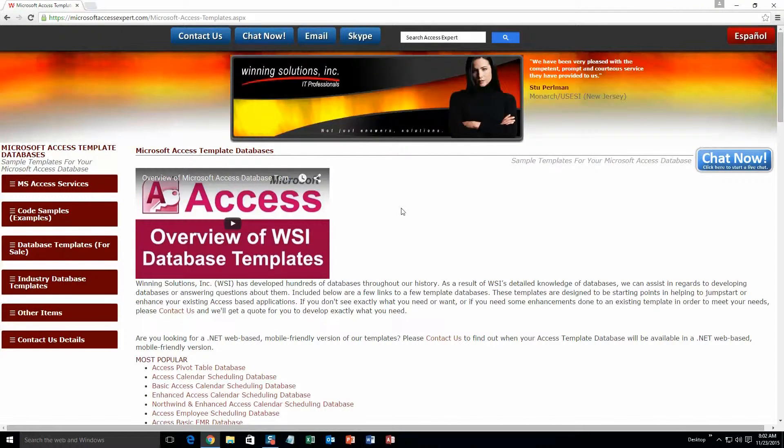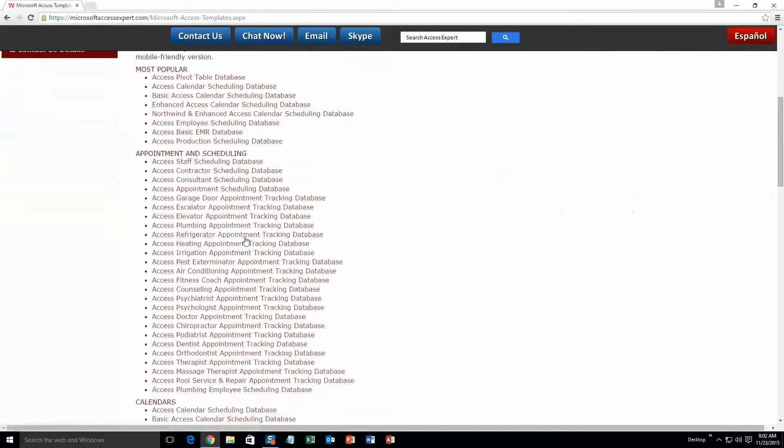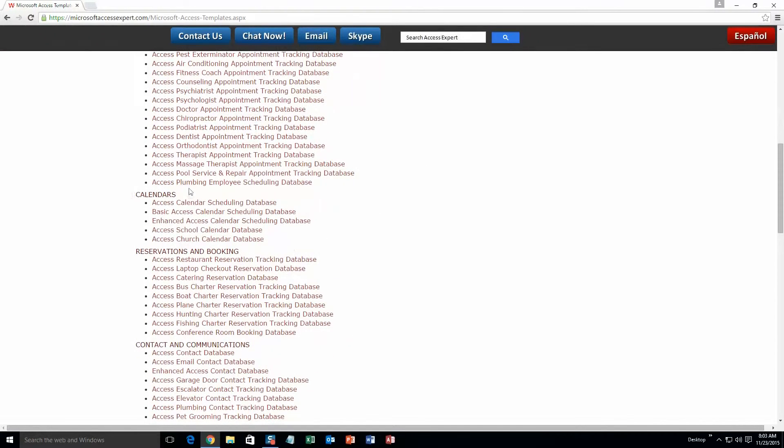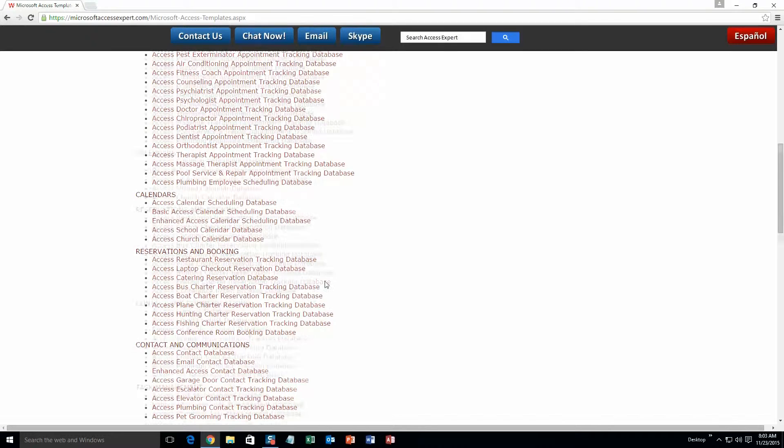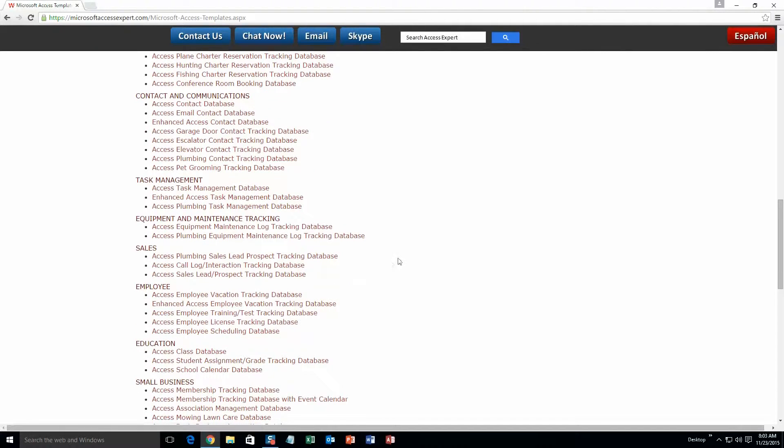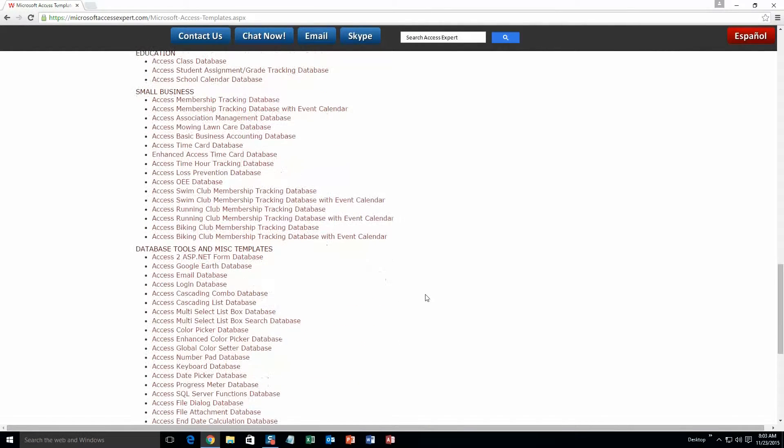The list is broken up into categories. The different categories we currently have are: Our Most Popular Ones, Appointment and Scheduling Databases, Calendars Databases, Reservations and Booking Databases, Contact and Communications Databases, Task Management Databases, Equipment and Maintenance Tracking Databases, Sales Databases, Employee Databases, Education Databases, Small Business Databases, and last but not least, Database Tools and Miscellaneous Templates.